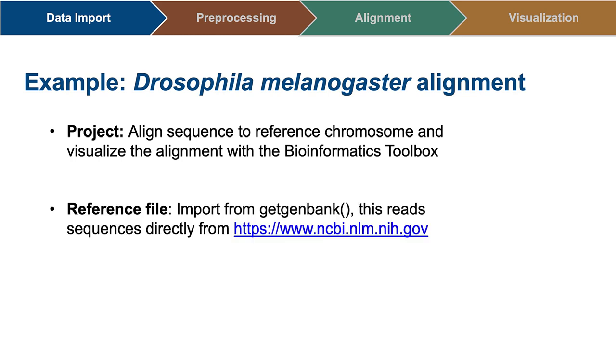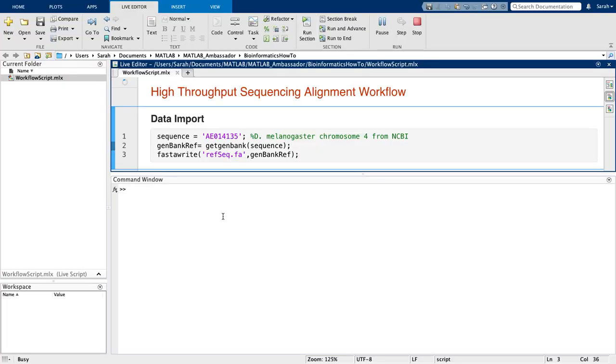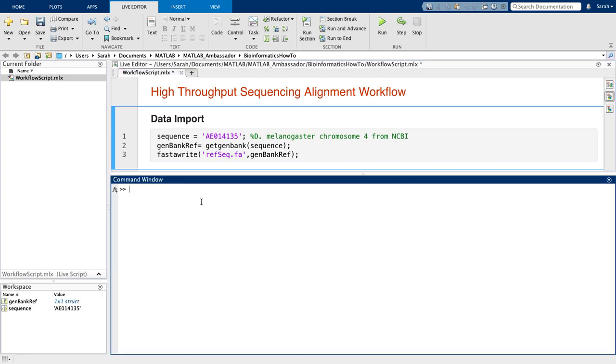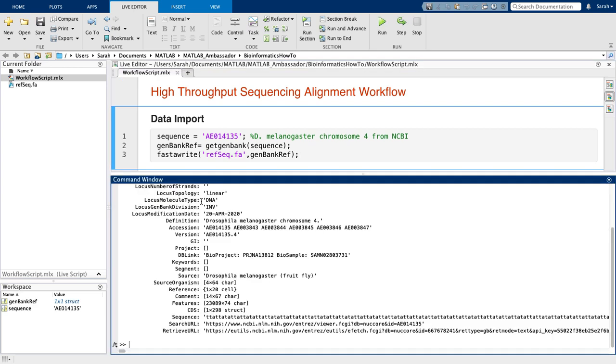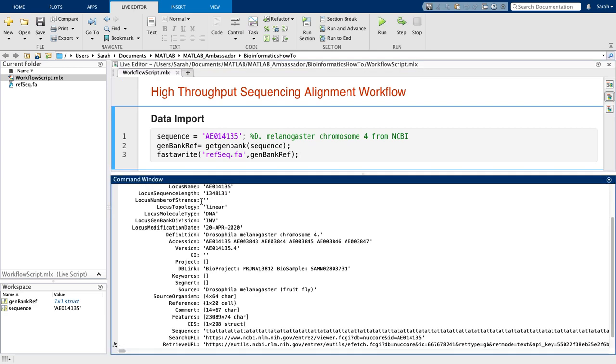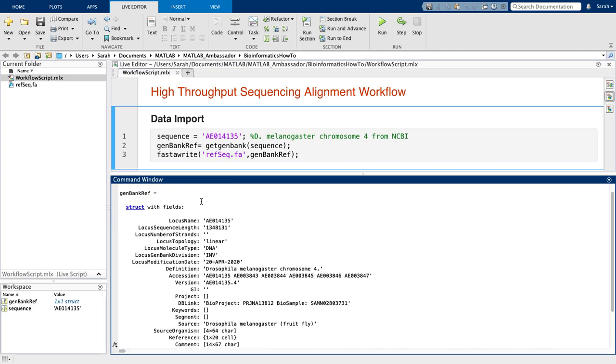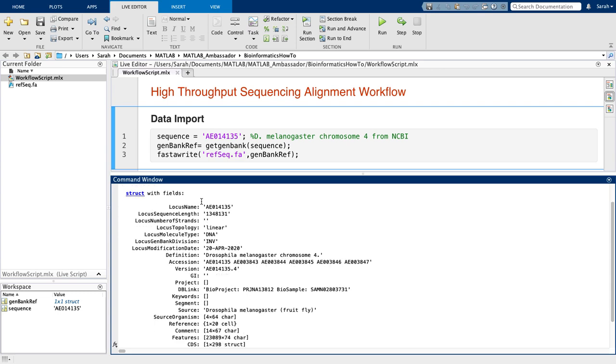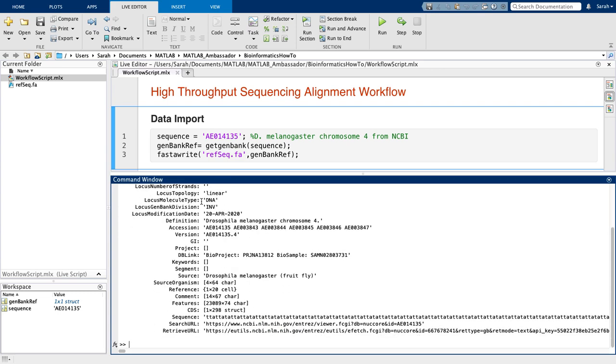I'll start with the reference. The bioinformatics toolbox function, GetGenBank, allows for the import of FASTA files directly from the NCBI website. All that is necessary is the accession number and an internet connection. If the file was stored on my computer, I could also use FASTA read to input it into my environment.